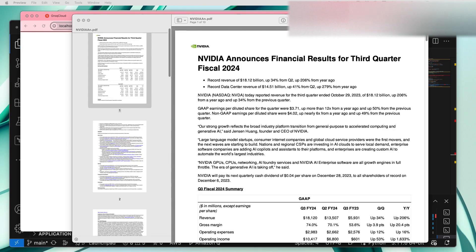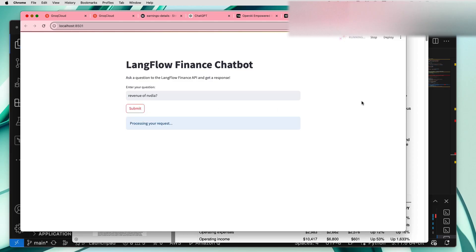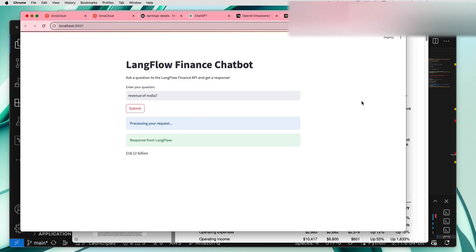We can just ask the chatbot like what is the revenue of Nvidia, just a small straightforward question. This will take little time I guess because, oh this was fast actually today. As I mentioned earlier the Groq Cloud sometimes it's weird guys. It's free but just for demo purpose it's good but for production I think the paid version will be much more nice.